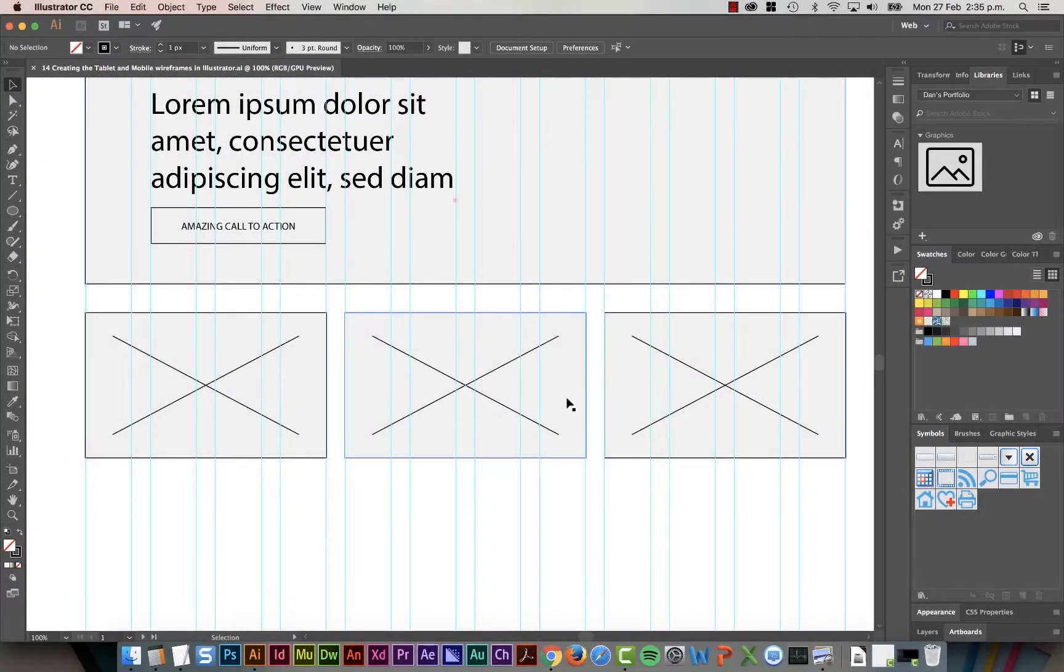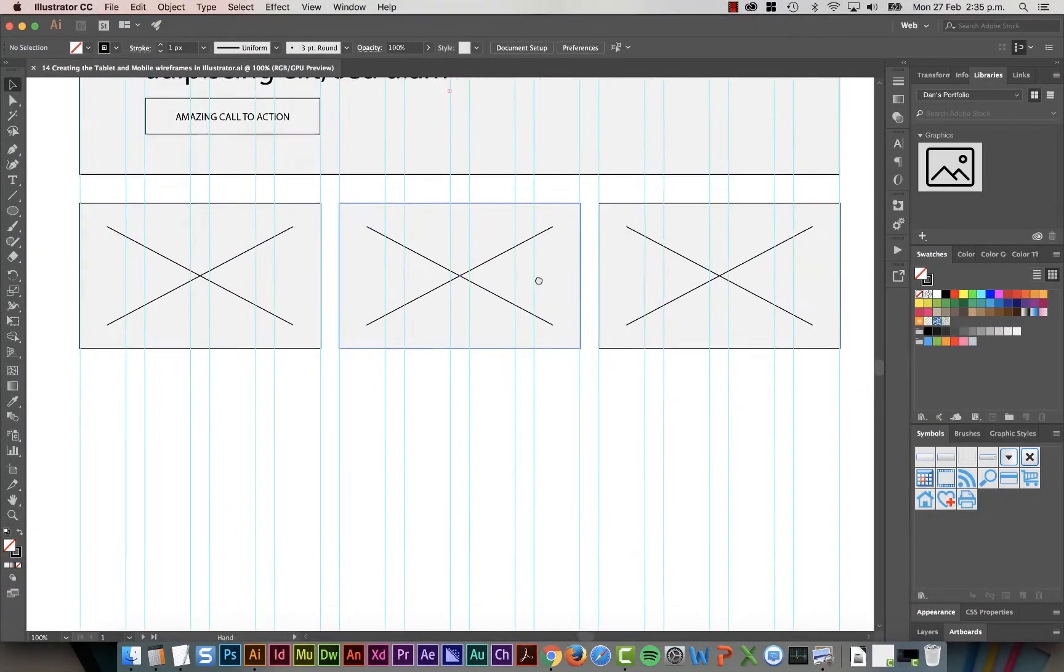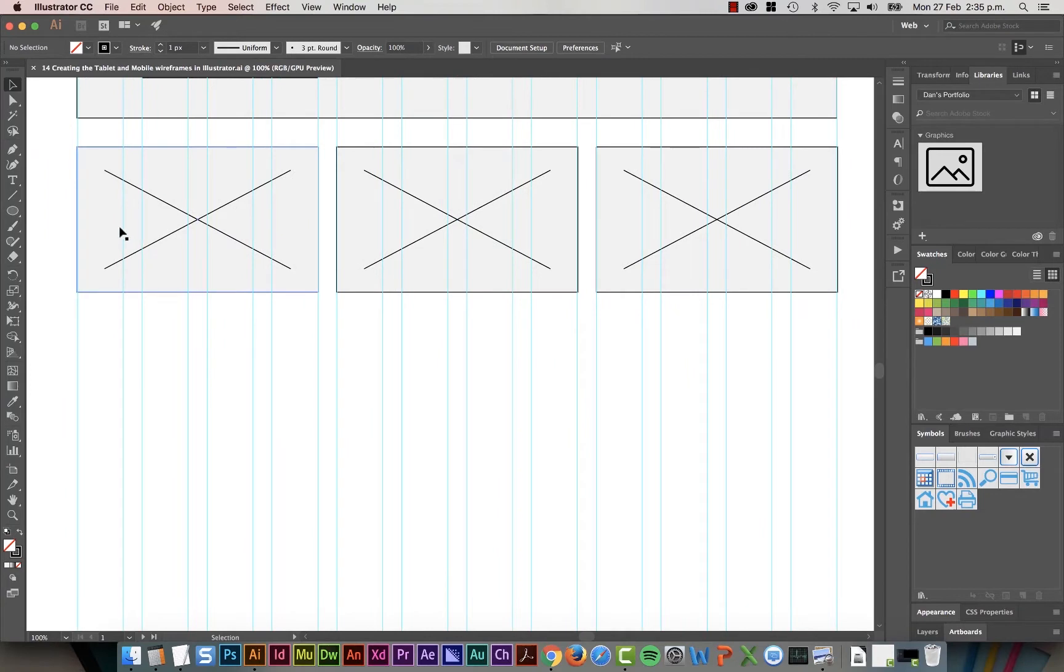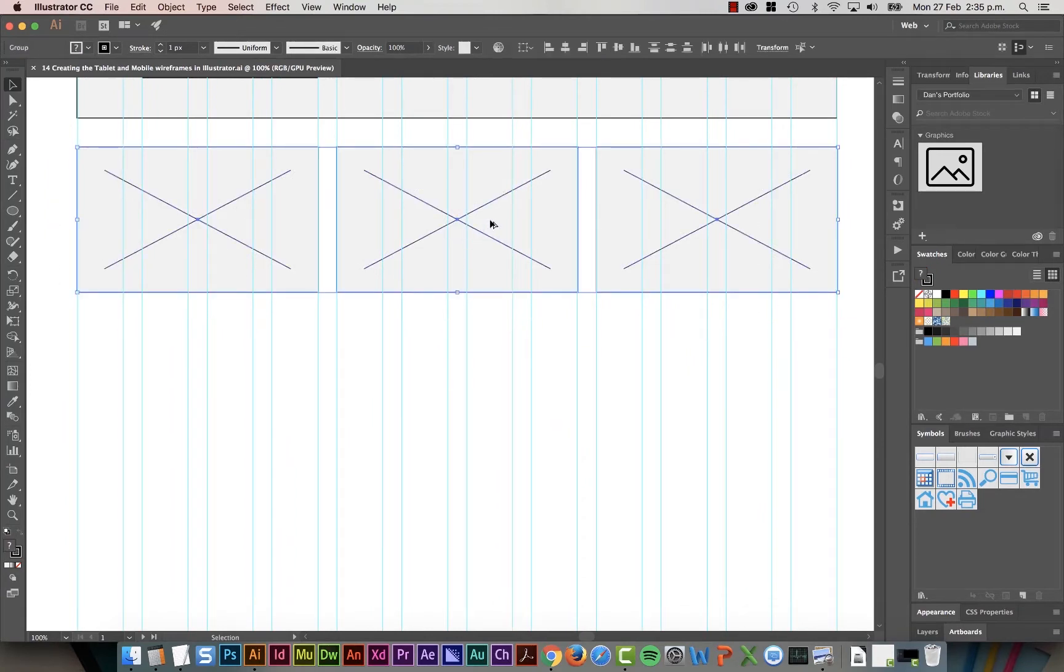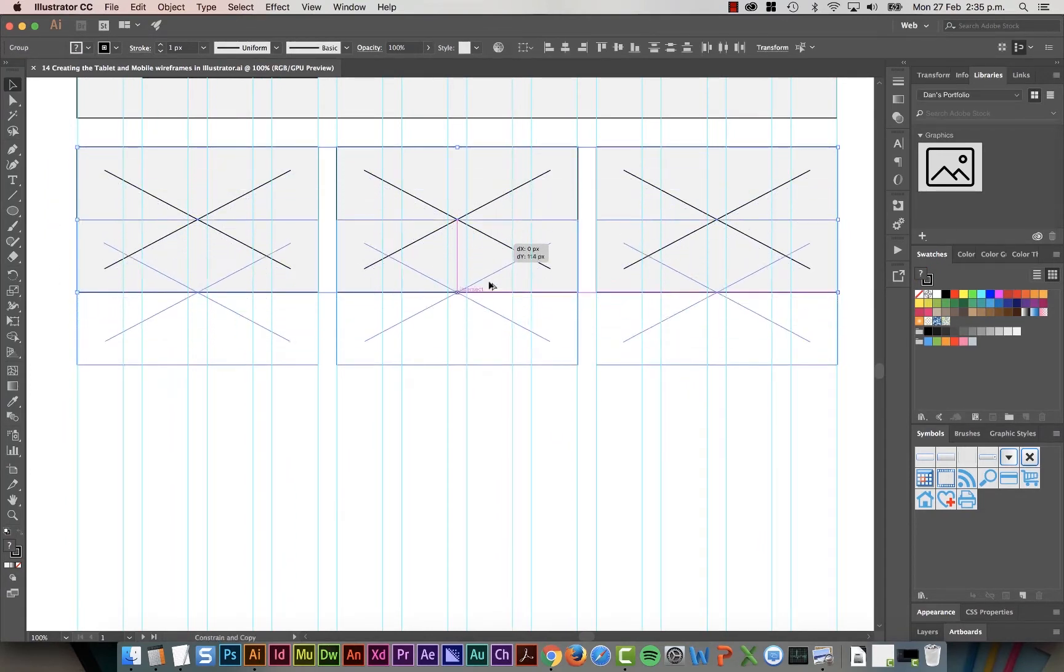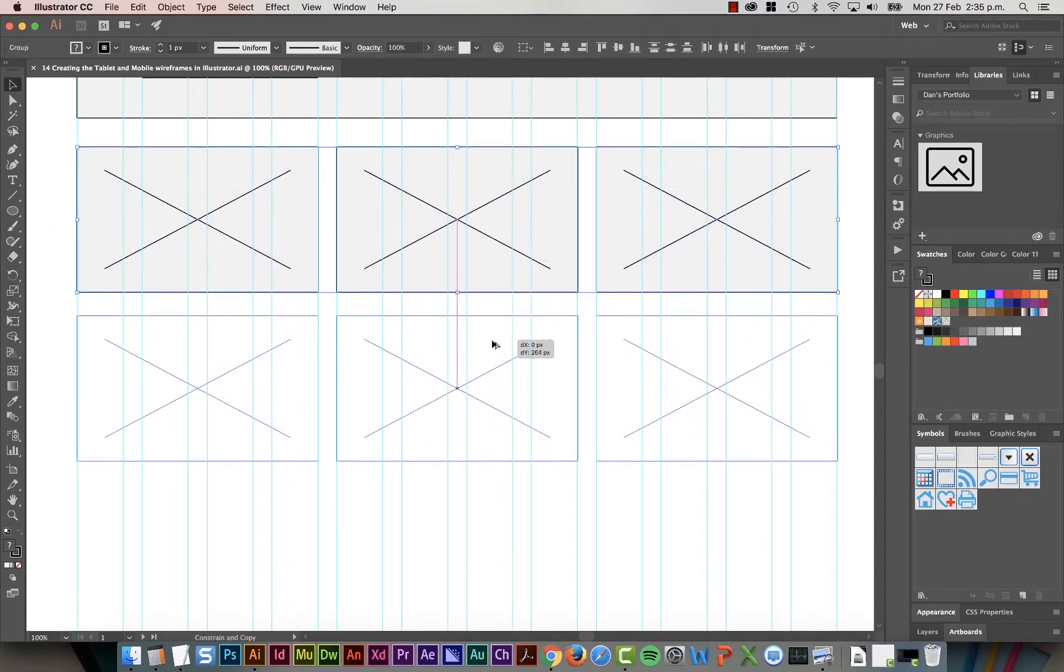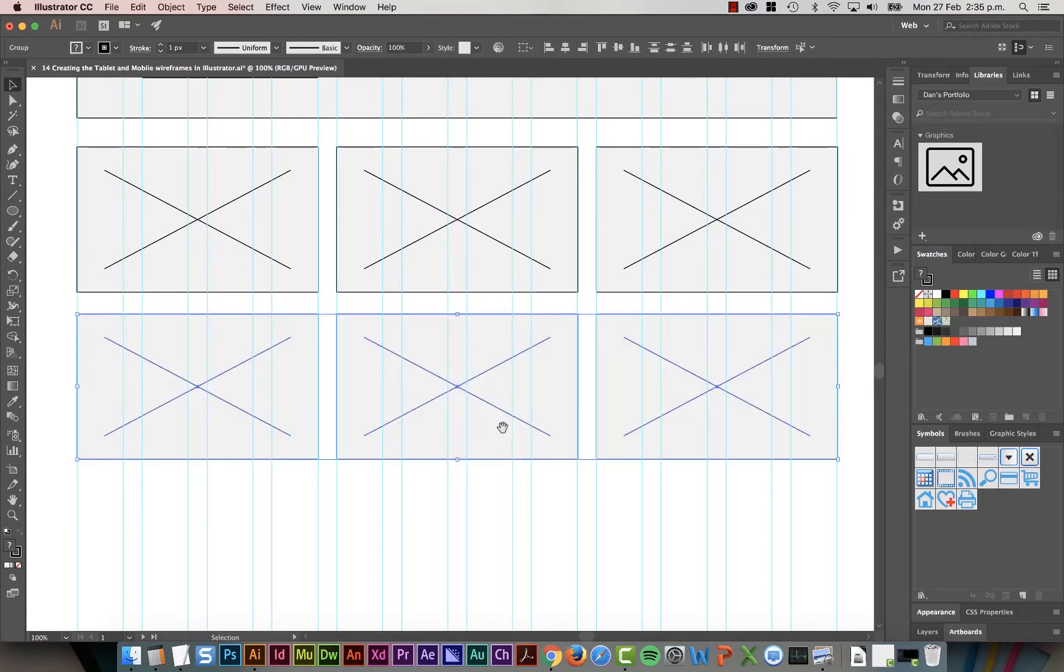All right, so we need to finish off our desktop view. So we're just going to add another row of images. So I'm going to select all three of these guys. Hold down my Alt key, drag them down. Nice.